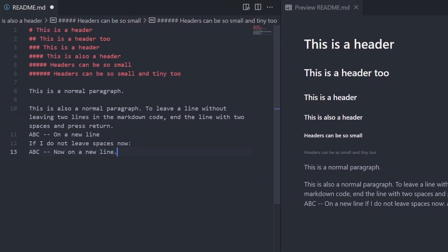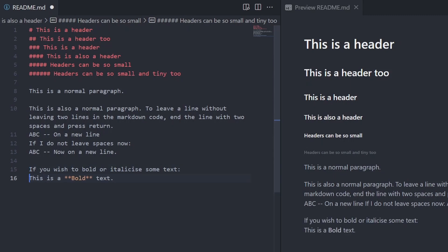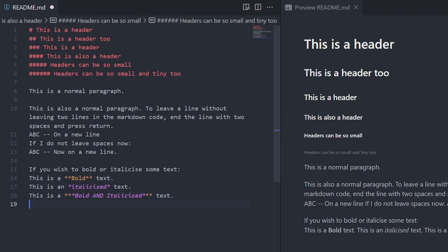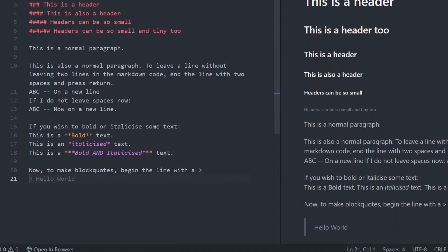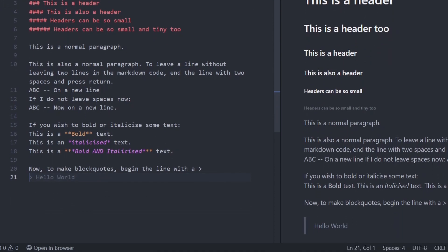To bold text, use two asterisks. Italicize it with one asterisk, and bold and italicize it with three asterisks. To make block quotes, begin the line with a greater than sign and leave a space. Type in the block quote after that.